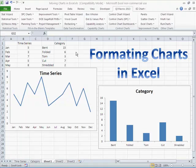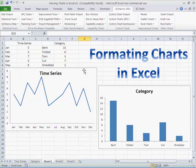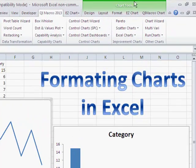Once you've created a chart with Excel, EasyChart, or the QI Macros, you may want to change the format of that chart. All you have to do, whether it's an embedded chart or a chart sheet, is just click on the chart. You'll notice that once you do that, it adds in a whole new menu for chart tools.